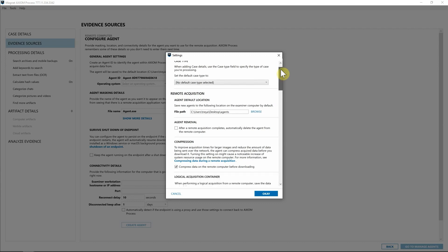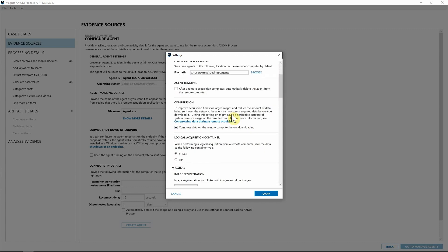You can now come into your preferences and select the agent default location, as well as if you want the agent to be removed from the endpoint after the acquisition completes. We have compression abilities as well as the type of logical acquisition container that you want your evidence to be saved in. So I'm going to go ahead and leave AFF4L selected and hit OK.